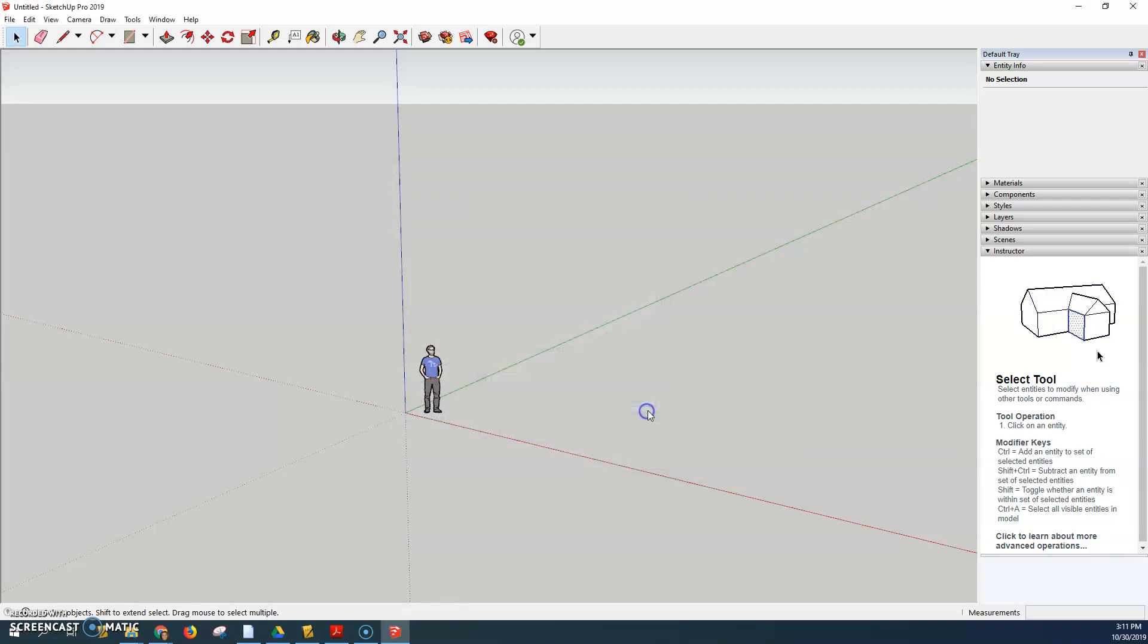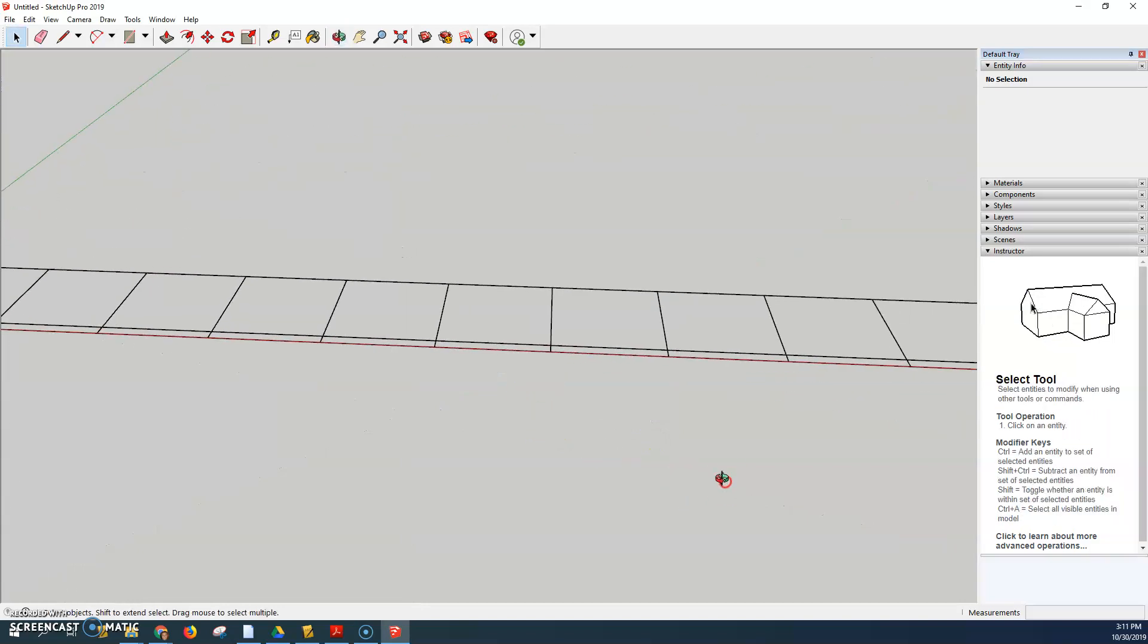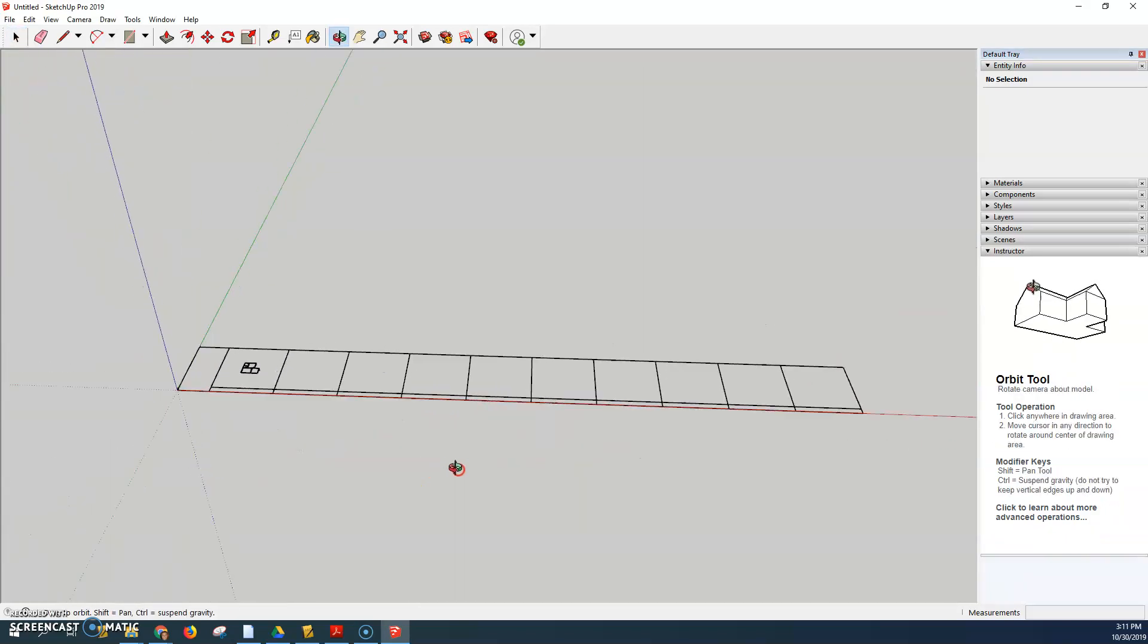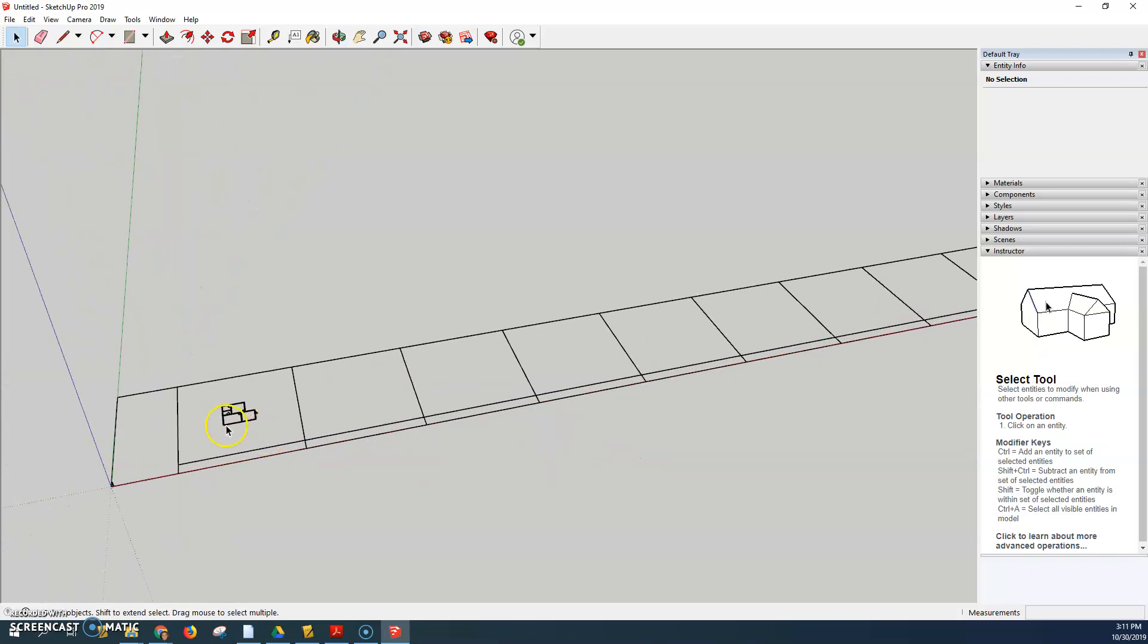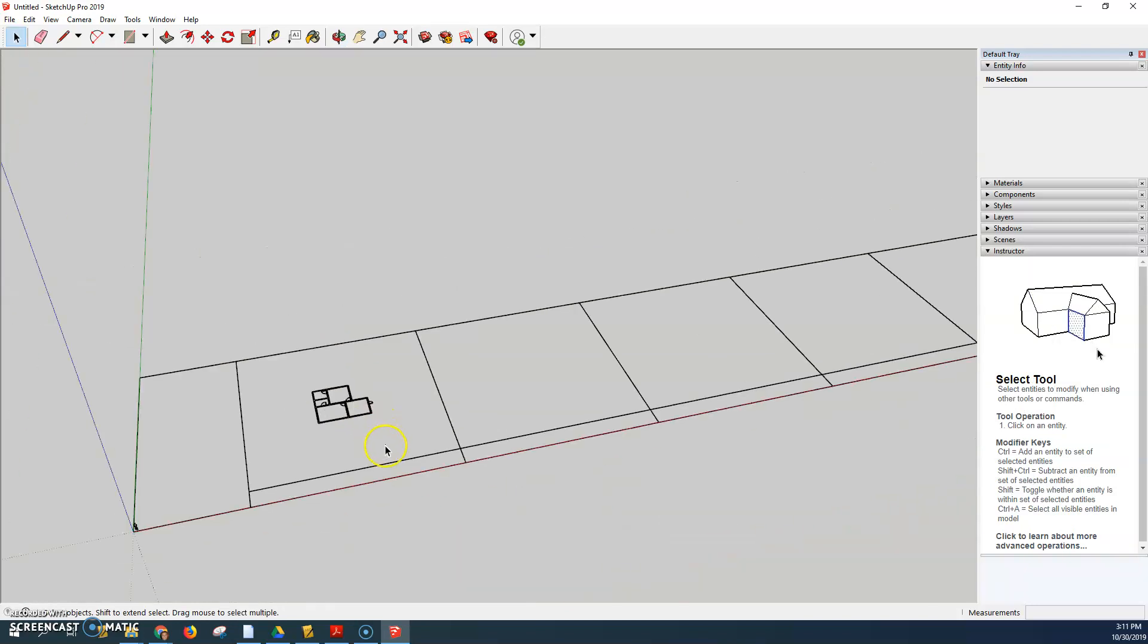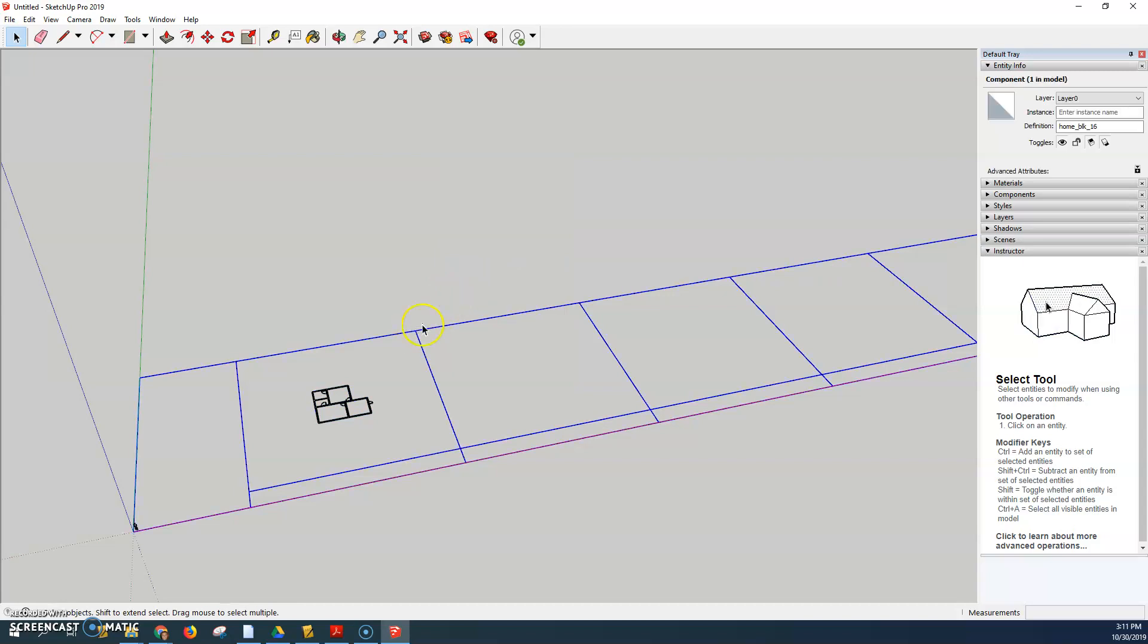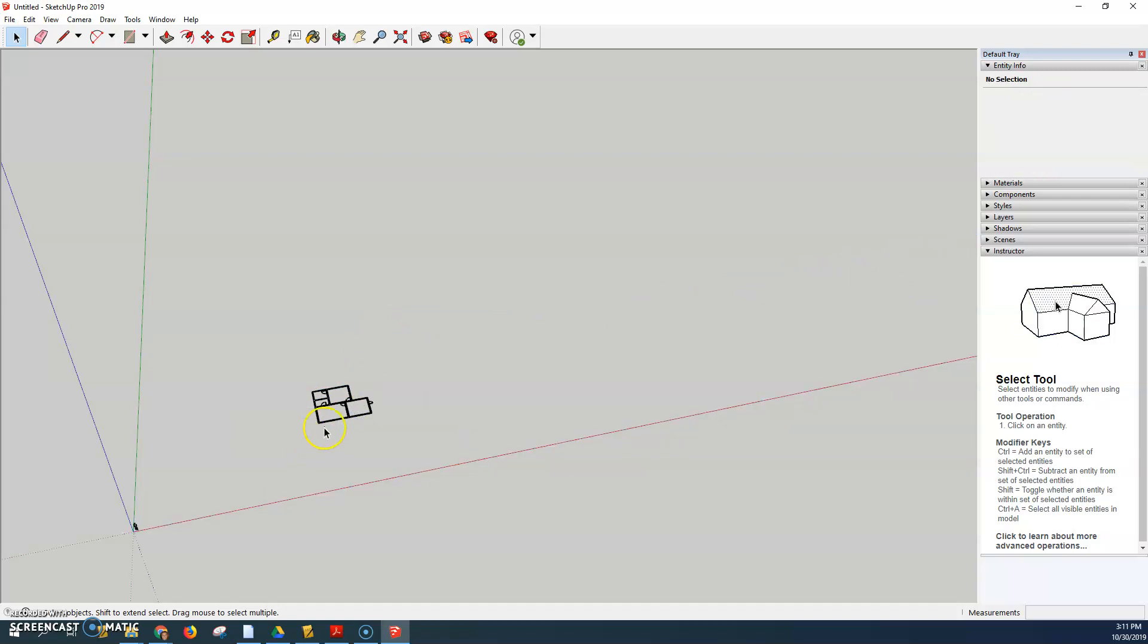When it imports it's going to be this giant drawing that we don't need all of it. We just need the floor plan. So I'm going to click on the giant drawing here and go to right click and hit explode. That explodes it into individual pieces so now we have this piece and then we have this outer piece. So I'm going to select the outer piece and hit delete.